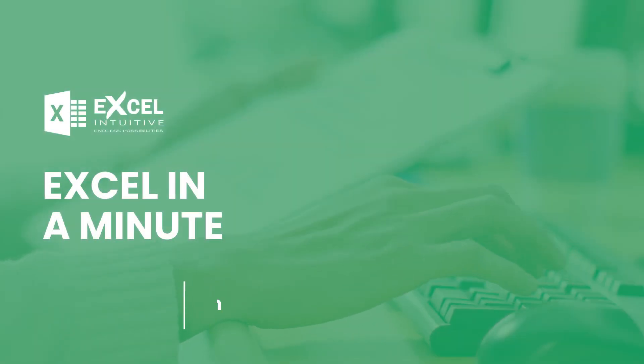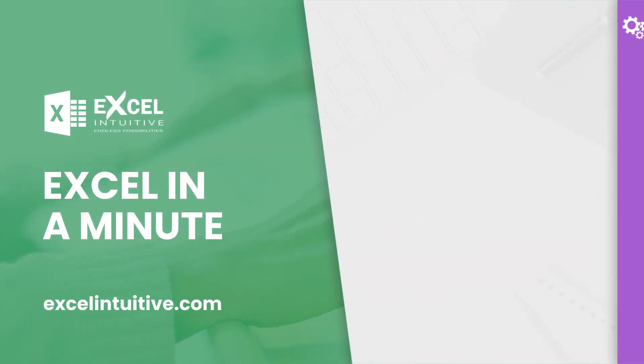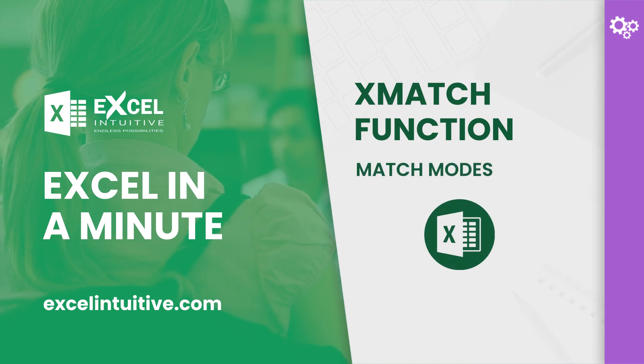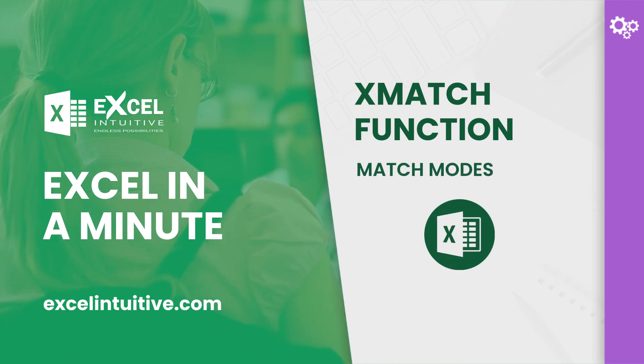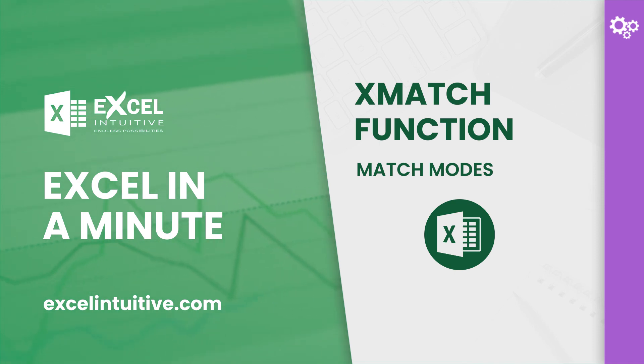Welcome to Excel in a minute. The approximate match and exact match may already sound familiar to you. But if you have not heard about it yet, these are the two match modes you can choose from in most Excel lookup functions.